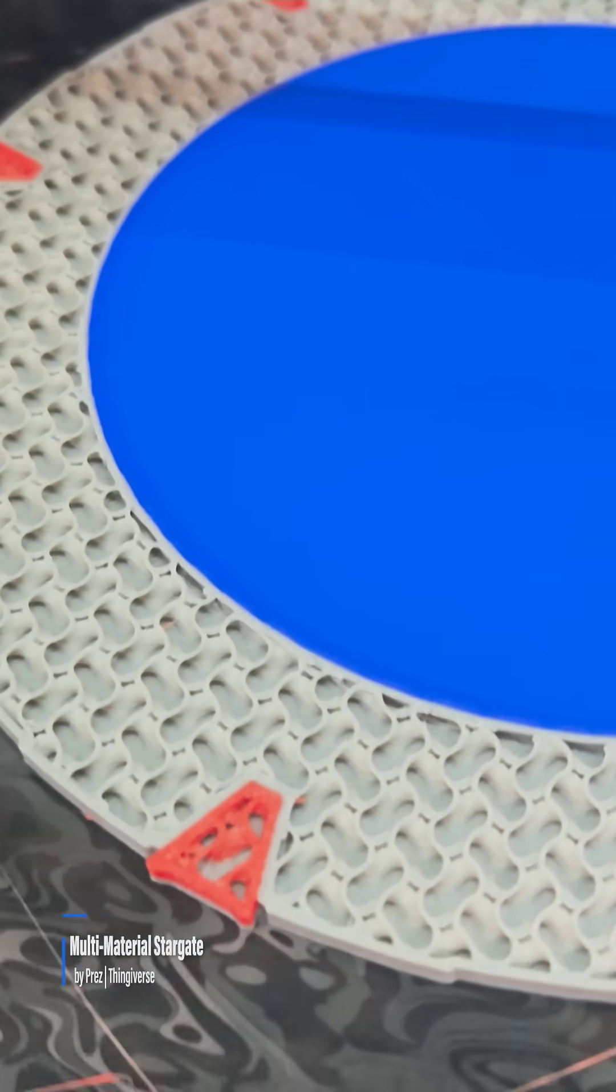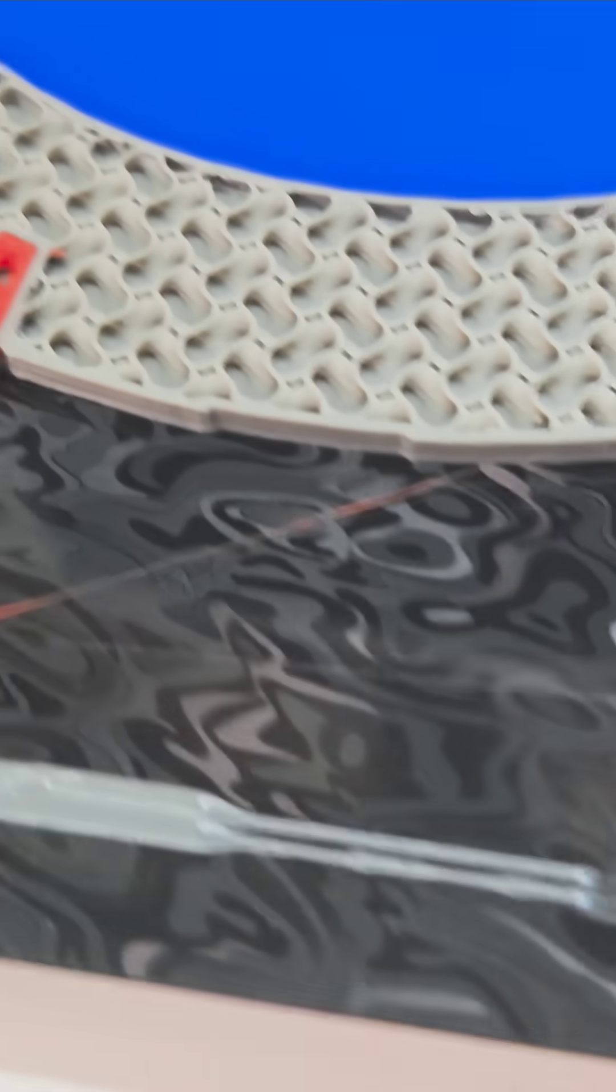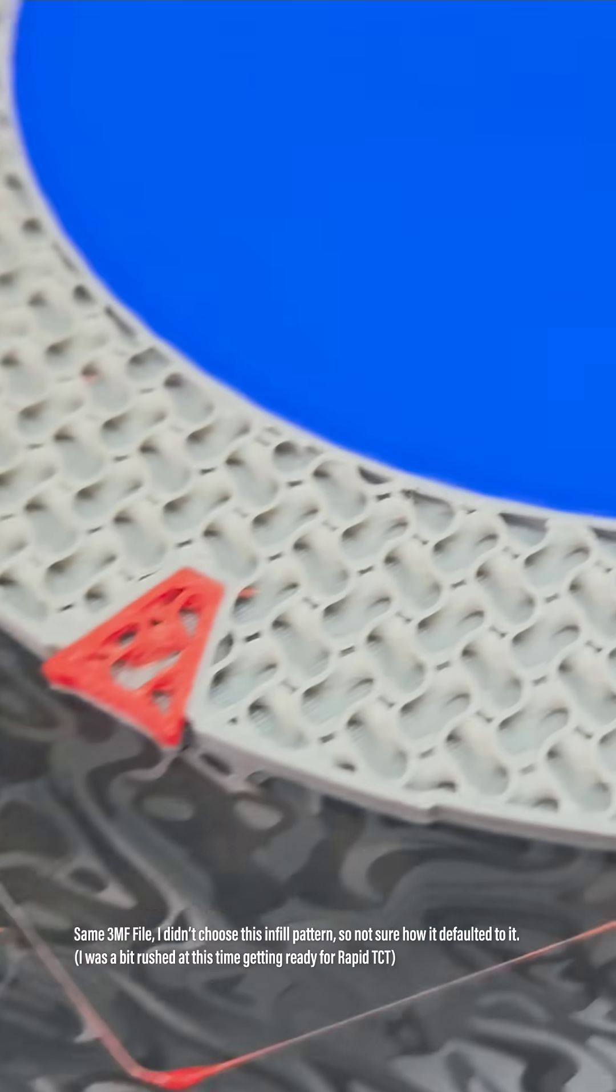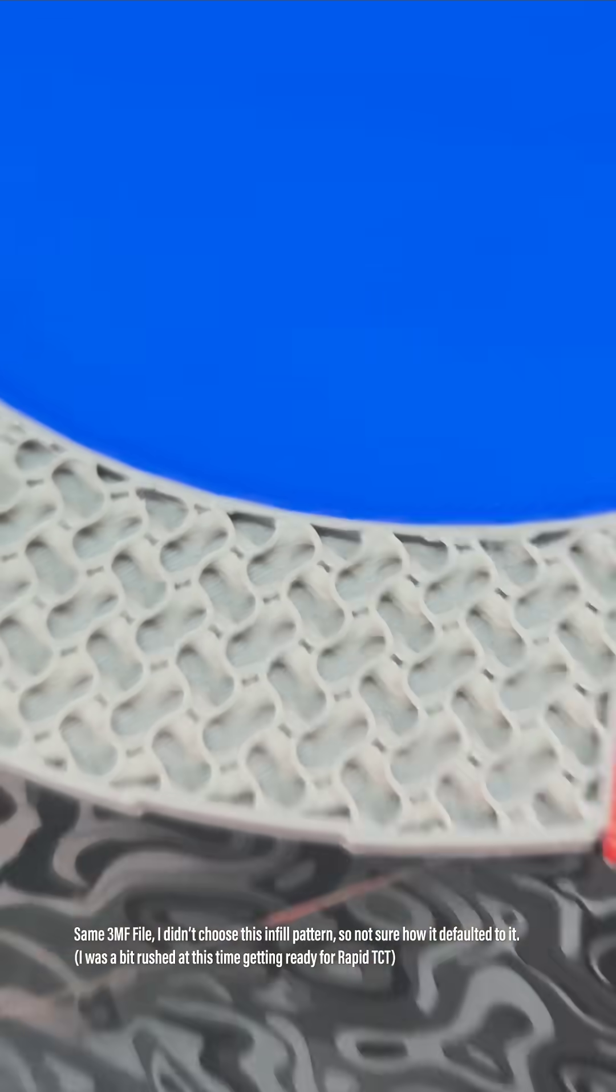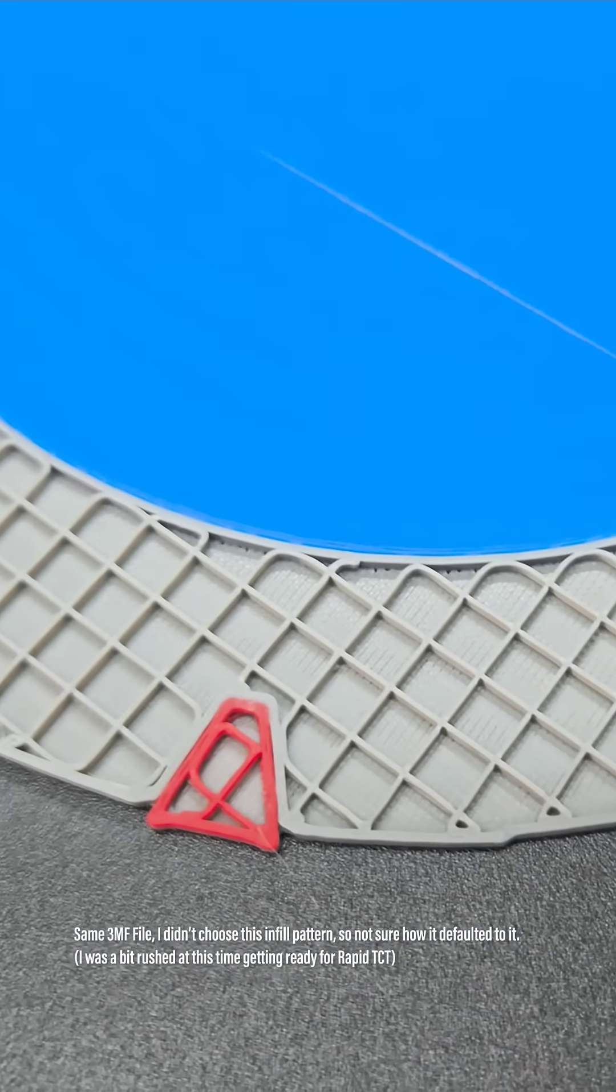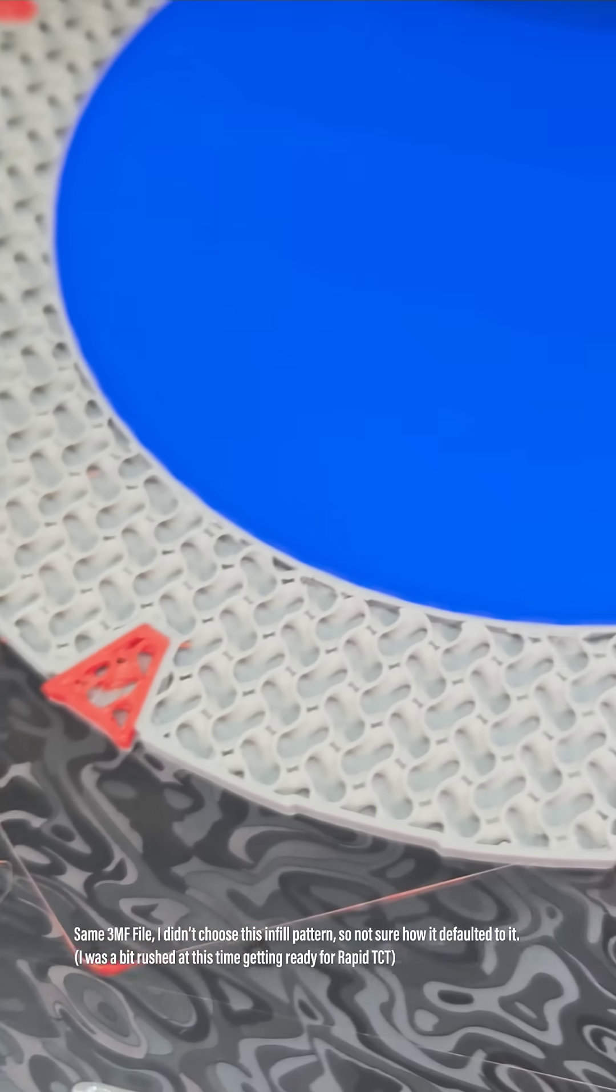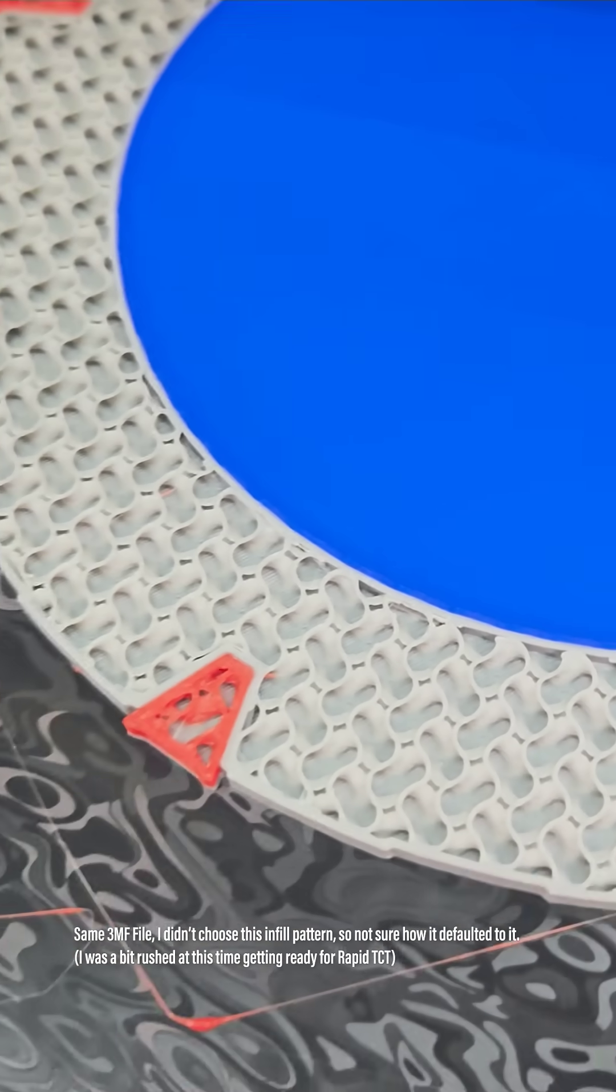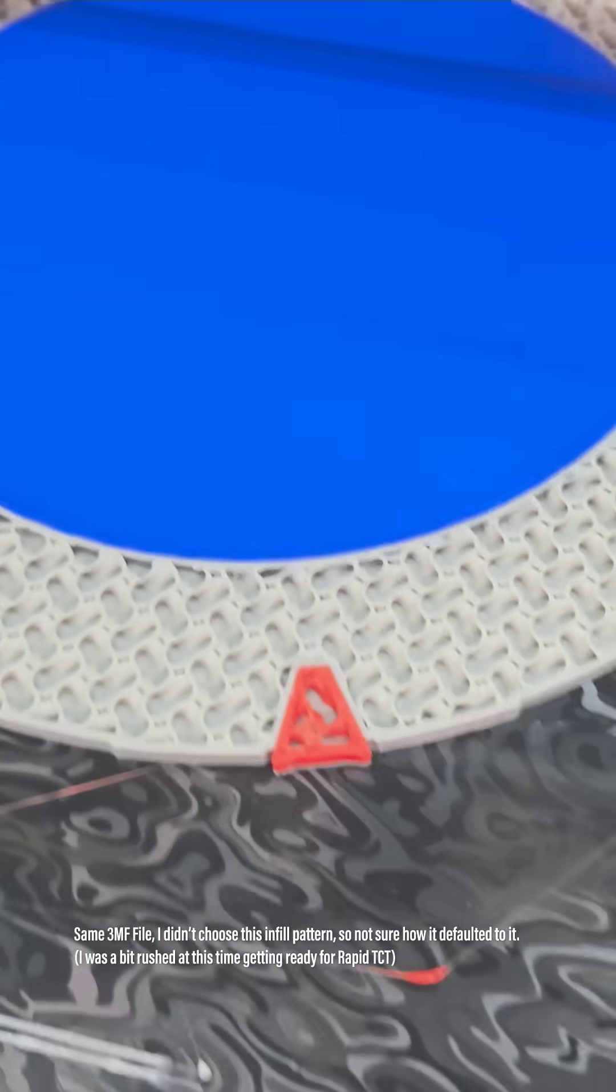Somewhere in that process, the infill changed. This has... I'm not even sure what infill pattern this is. This looks like it defaulted to grid, which I would never choose intentionally. So that could be why there is the time discrepancy, why this one is taking three hours longer than this one.